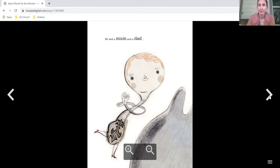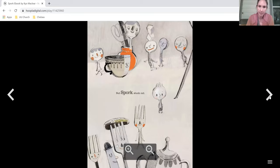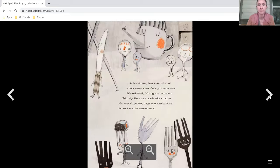They had a mom and a dad who both thought he was perfect just the way he was. But Spork stuck out.